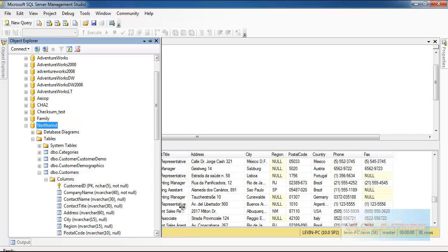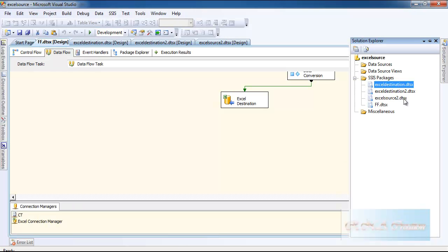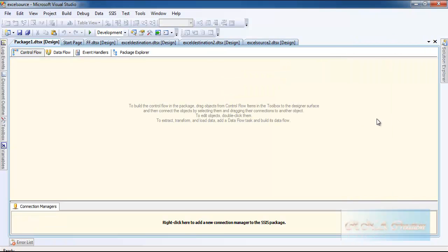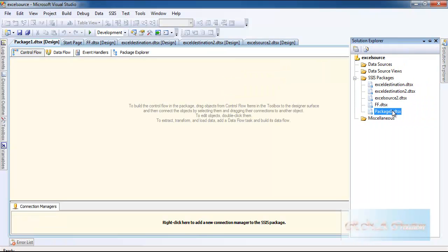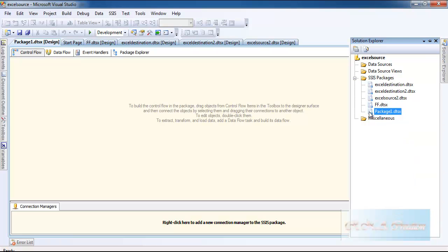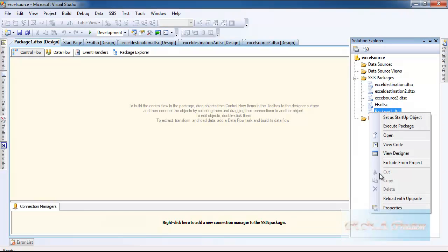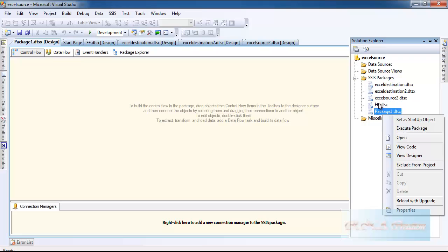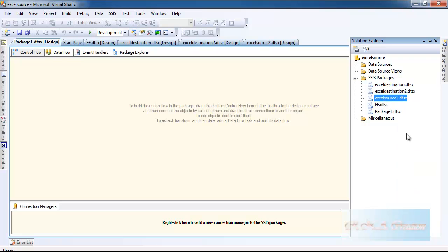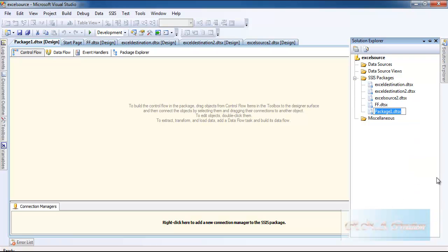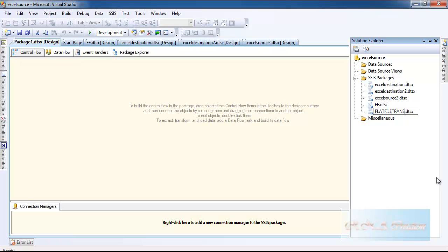Now let's start a new package and rename it. Sometimes it creates a problem but it will come up. So renaming it I will say flat file transfer.